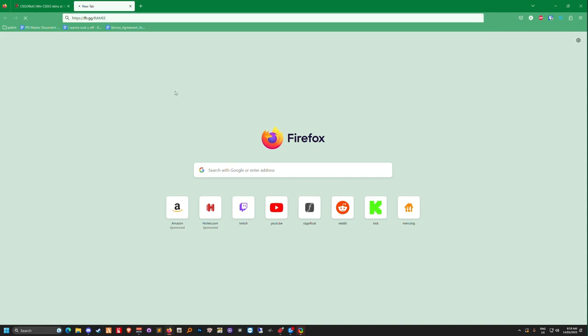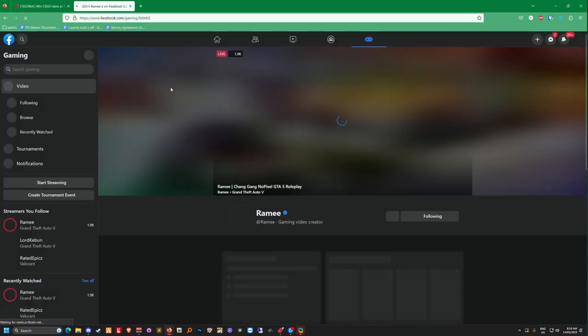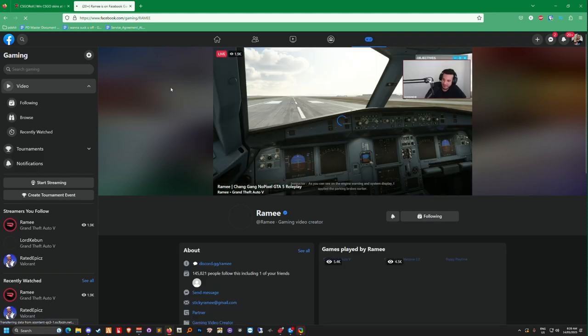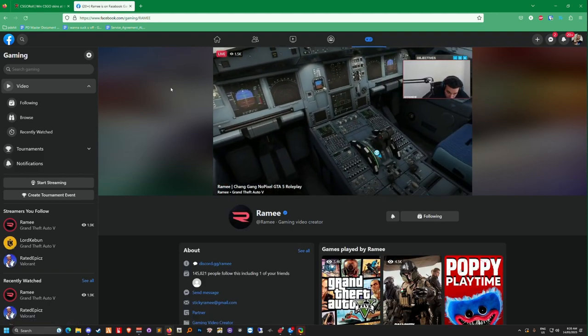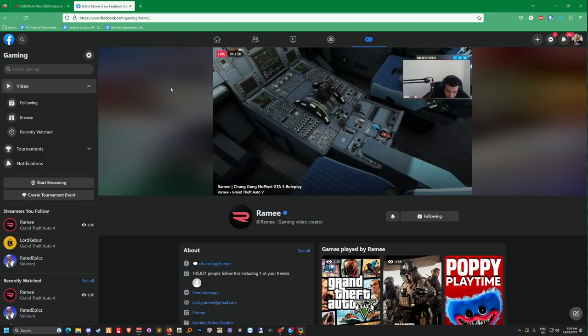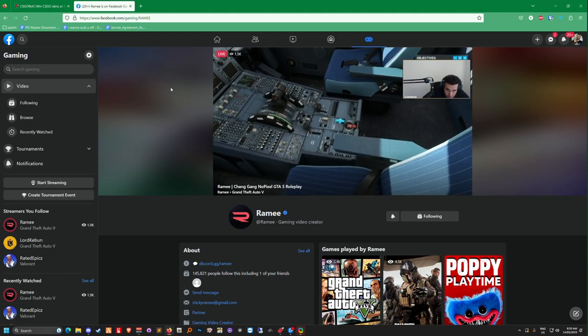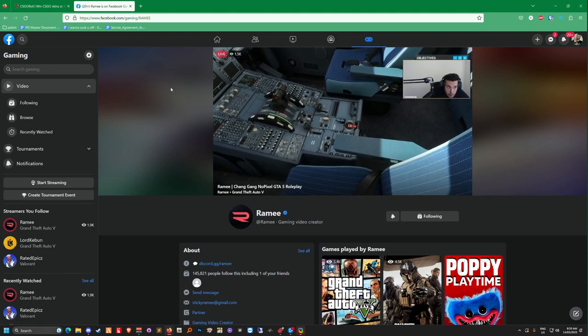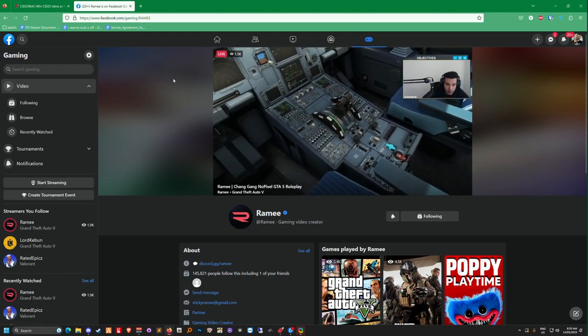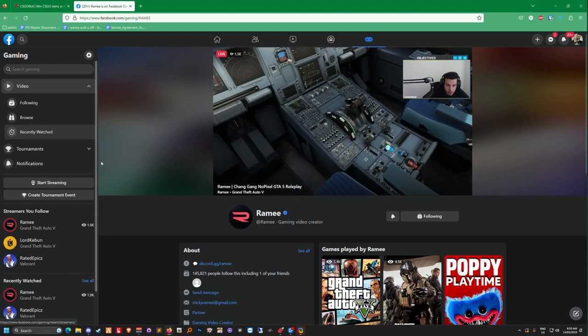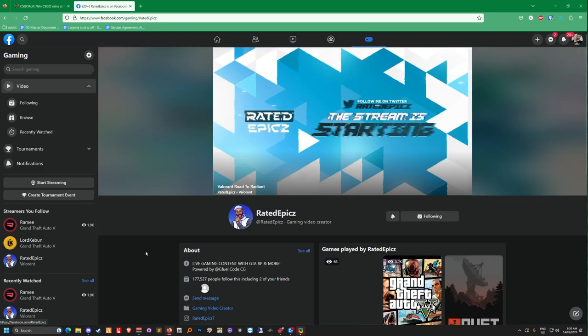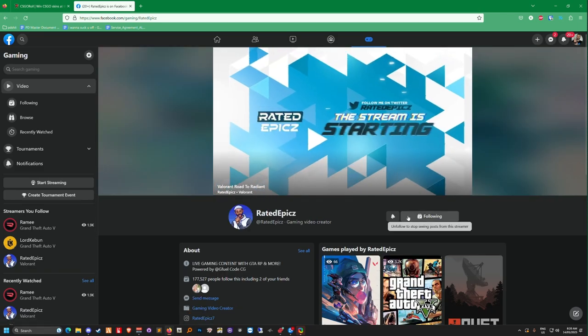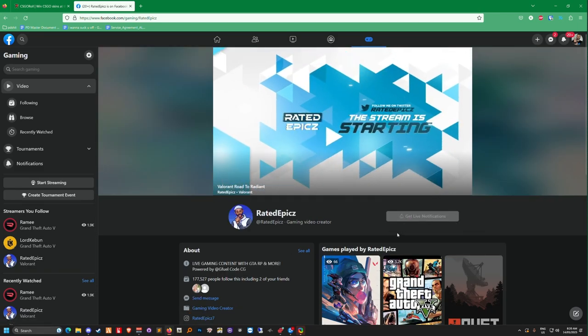I need to delete that one, boys. Streamers you follow. You know, I unfollowed him on everything relevant, but I didn't unfollow him on Facebook. Isn't that funny? Because I never go on Facebook.